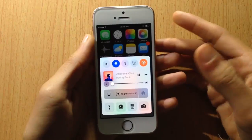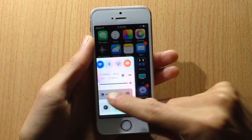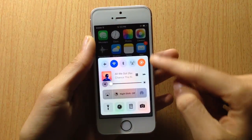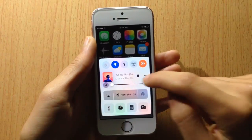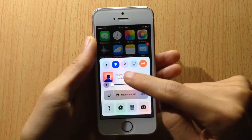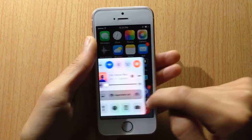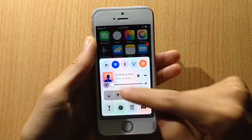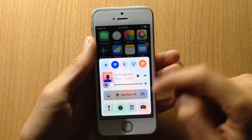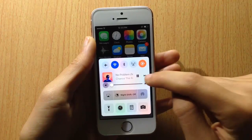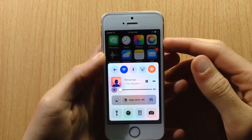Once you download the tweak, you will notice that you only have one page in the control center. You have your toggles and also the media controls, which usually you can see in the second page, but it's now merged into the first page, which is pretty cool. You can change between music here.